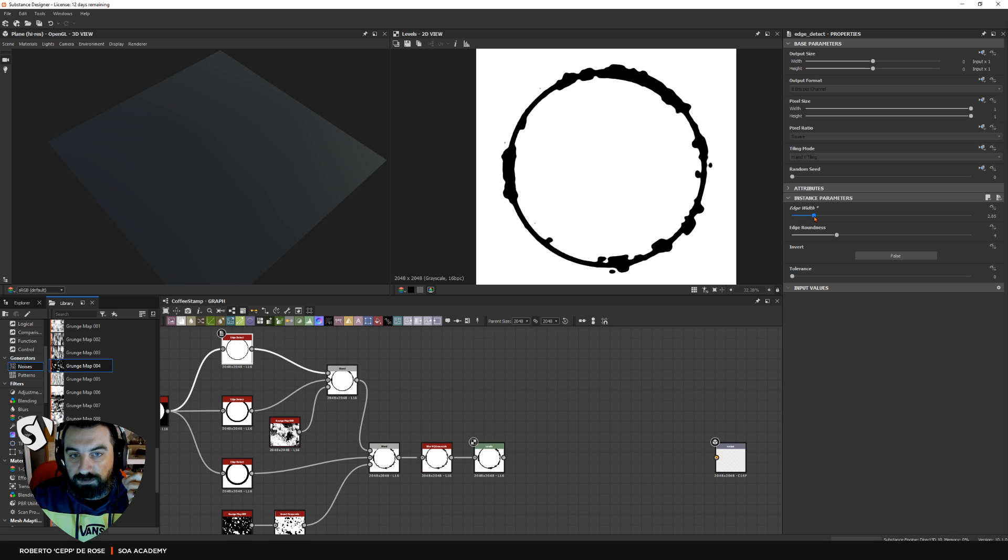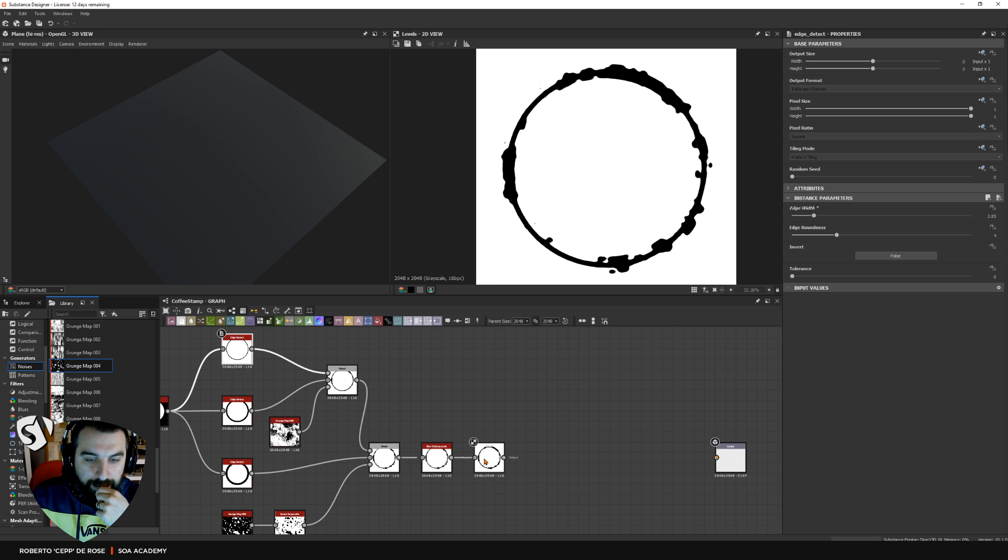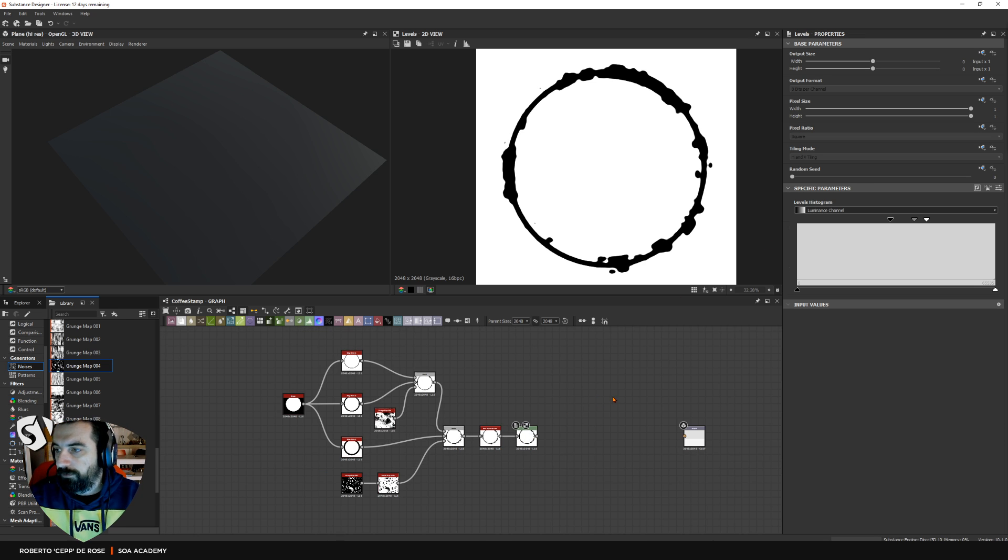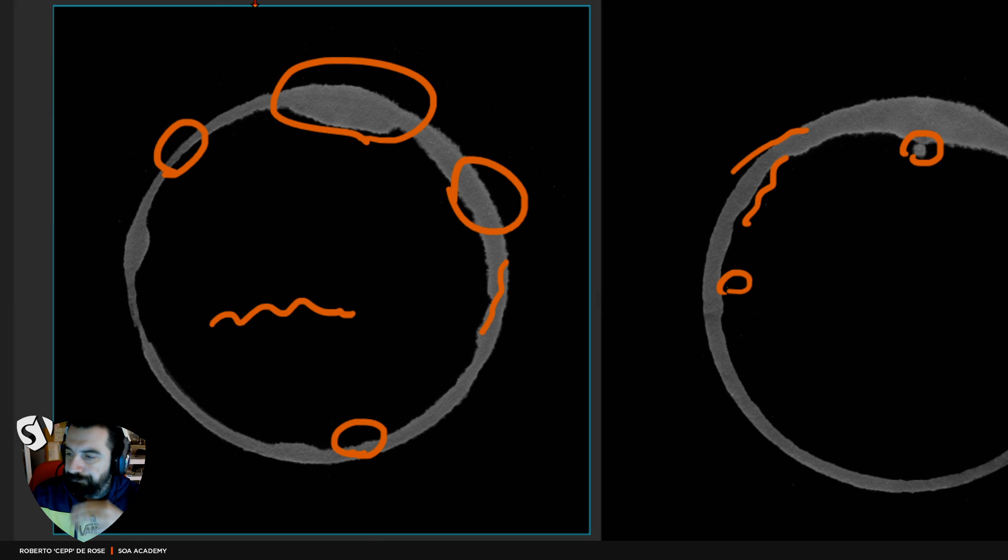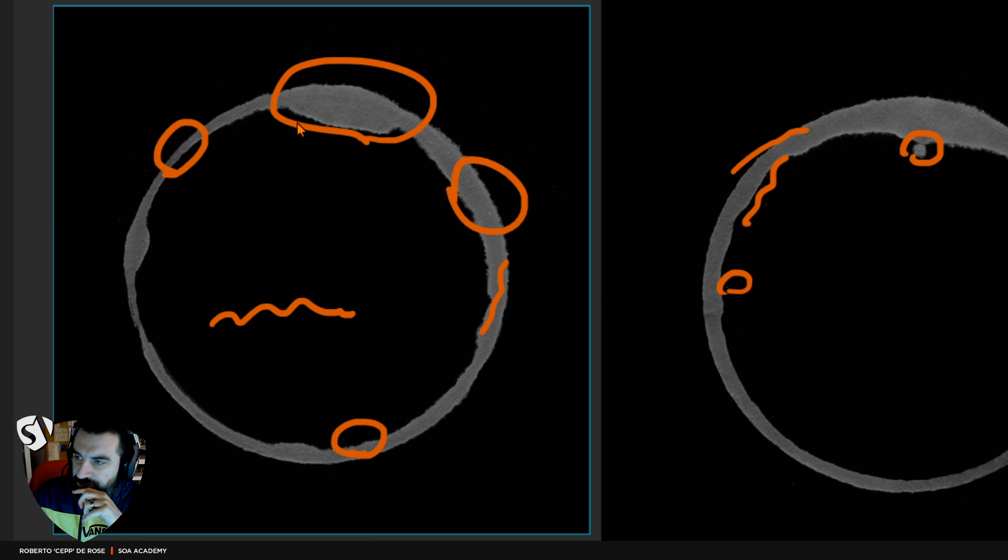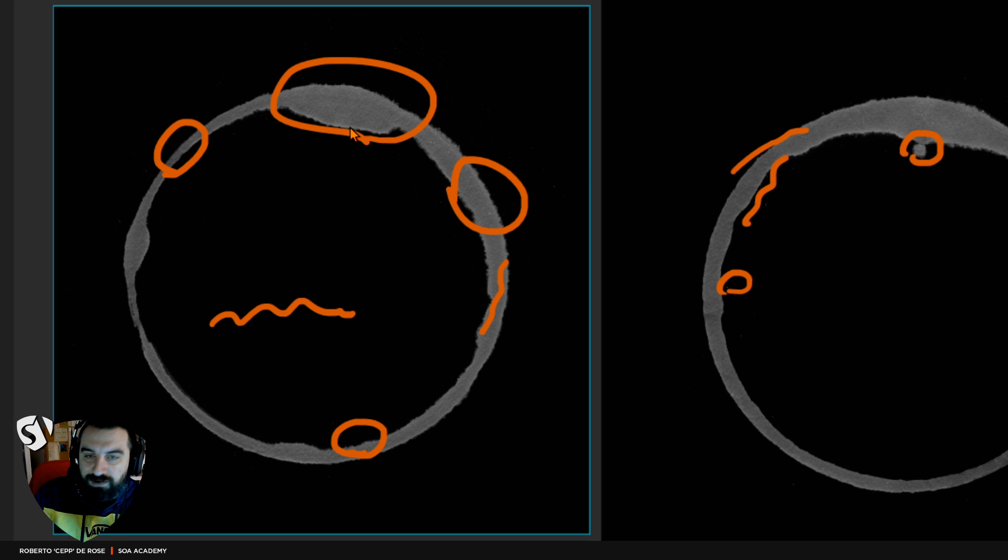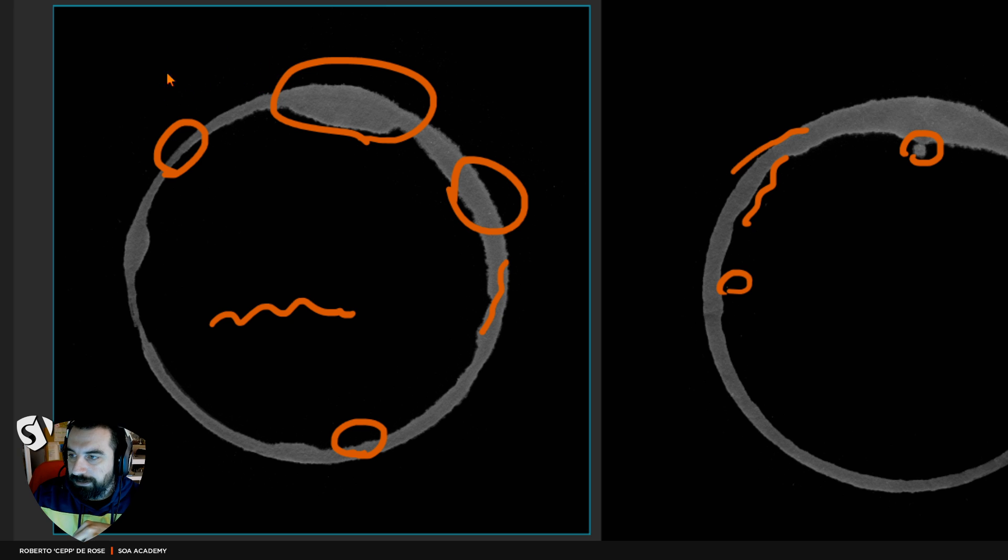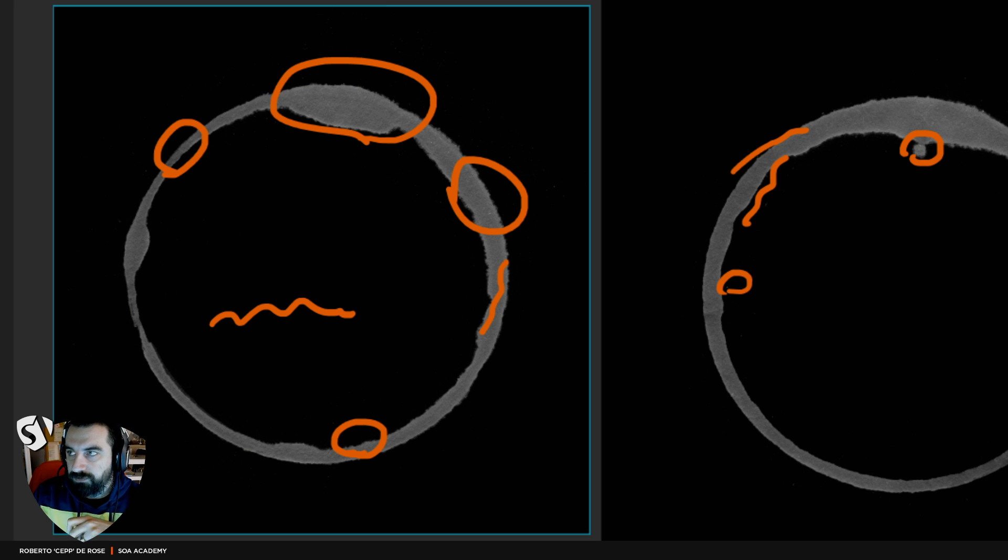As you can see from the reference, this kind of shapes are going inside the circle, not outside the circle. So I need to find a way to mask, to delete these shapes from the outside.